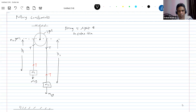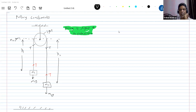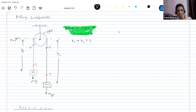String is inextensible — based on this condition, we have plenty of numericals. The overall length of the string remains the same during its motion. So the total length of the string: X1 plus X2 equals L. Now differentiating this: dX1/dt plus dX2/dt equals dL/dt. Since the length of the string is constant, dL/dt equals zero.